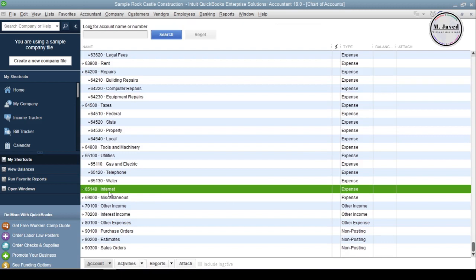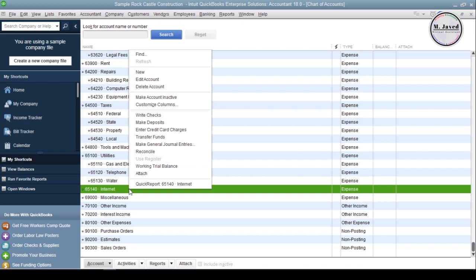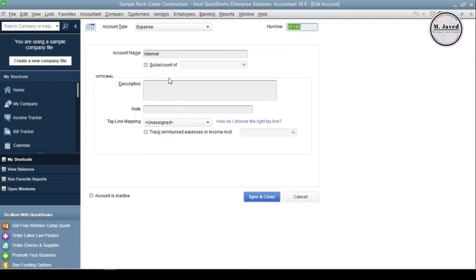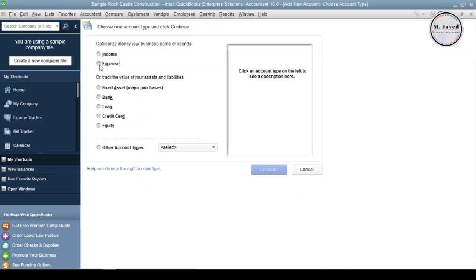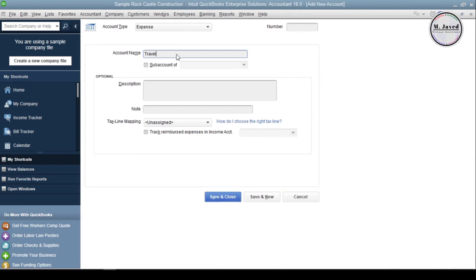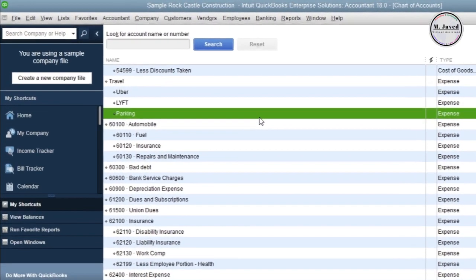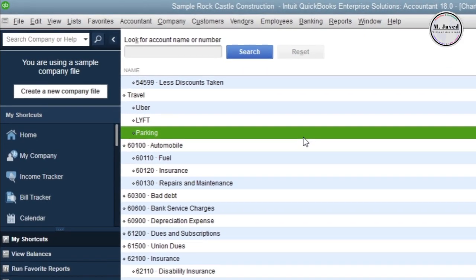The new account has been created. If you want, you can make it a sub-account of another account by dragging it directly in your Chart of Accounts. You can also right-click on it to edit it. When you created the account, you didn't make it a sub-account — you can do that now by selecting the checkbox and choosing the account you want it to be a sub-account of. Let's create another account named Travel with a couple of sub-accounts. Note that these accounts have no account numbers assigned, which is totally fine as it's not mandatory.